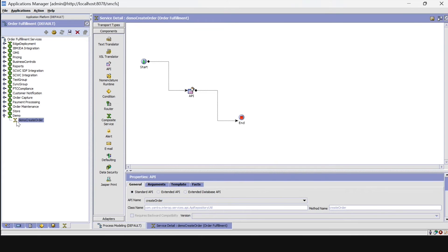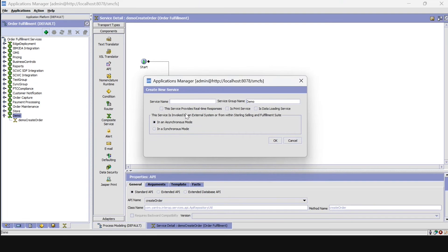Now let's create an asynchronous service by clicking on the plus tab. Give the name as 'demo create order async', keep the service group name as it is, and click on the asynchronous mode.